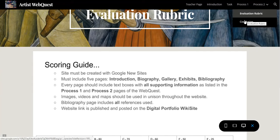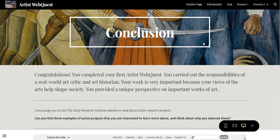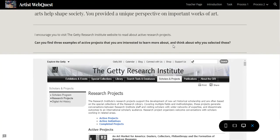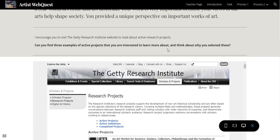Once you've checked your rubric and made sure you have everything, you can go to the Conclusion page after you've finalized your project. This is pretty much me congratulating you on completing the quest. There are some reflection questions for you to think about to wrap up and give this quest meaning in the real world.